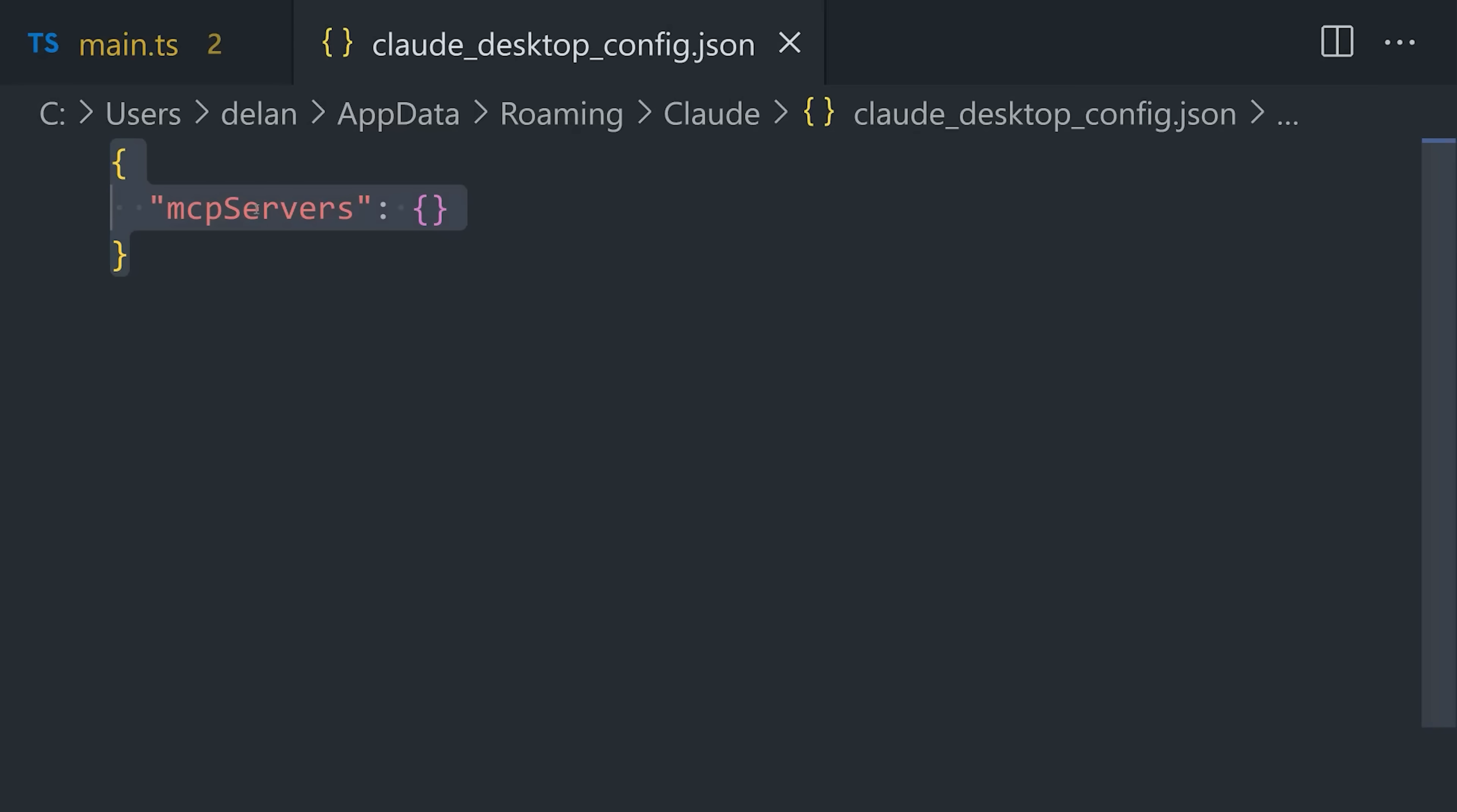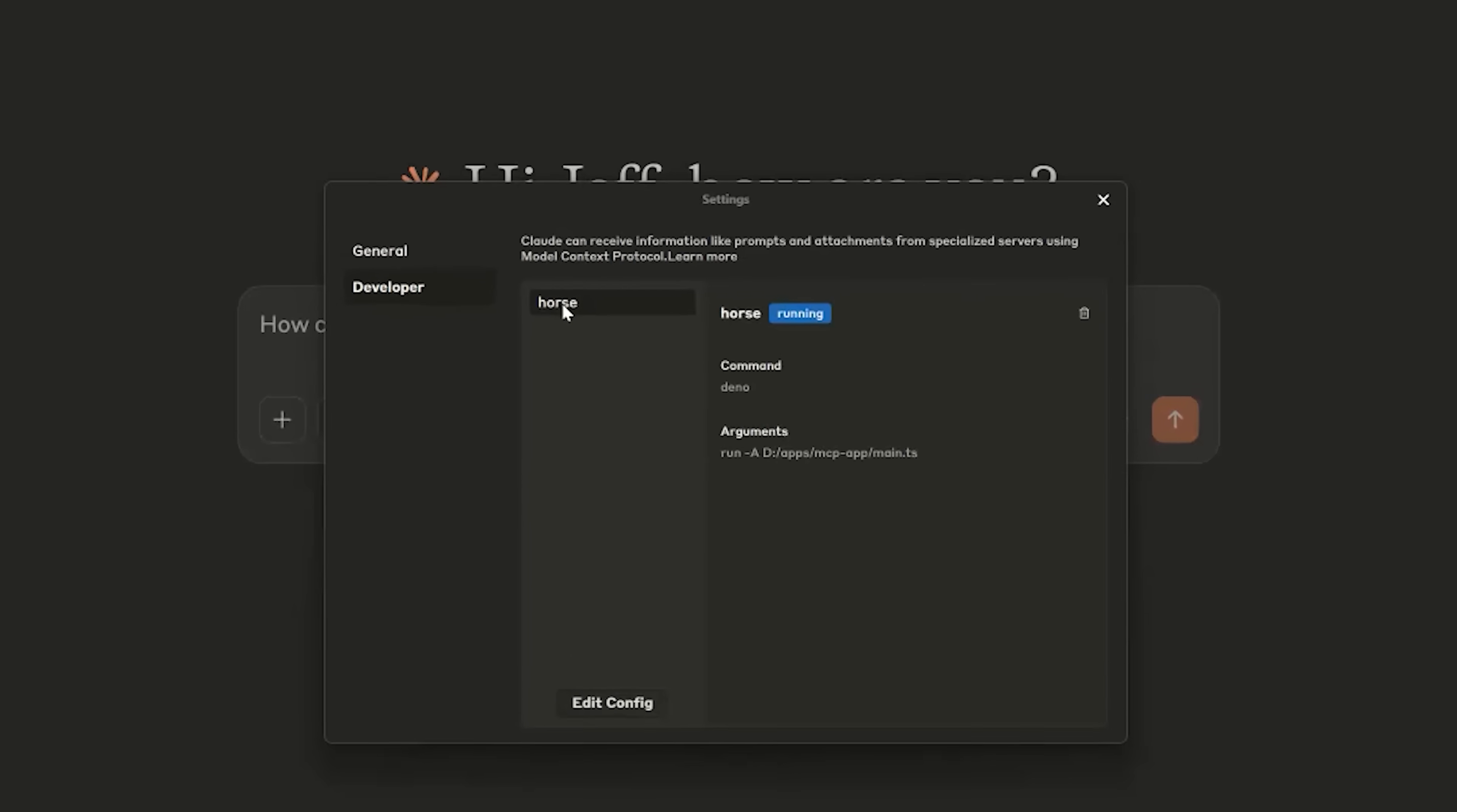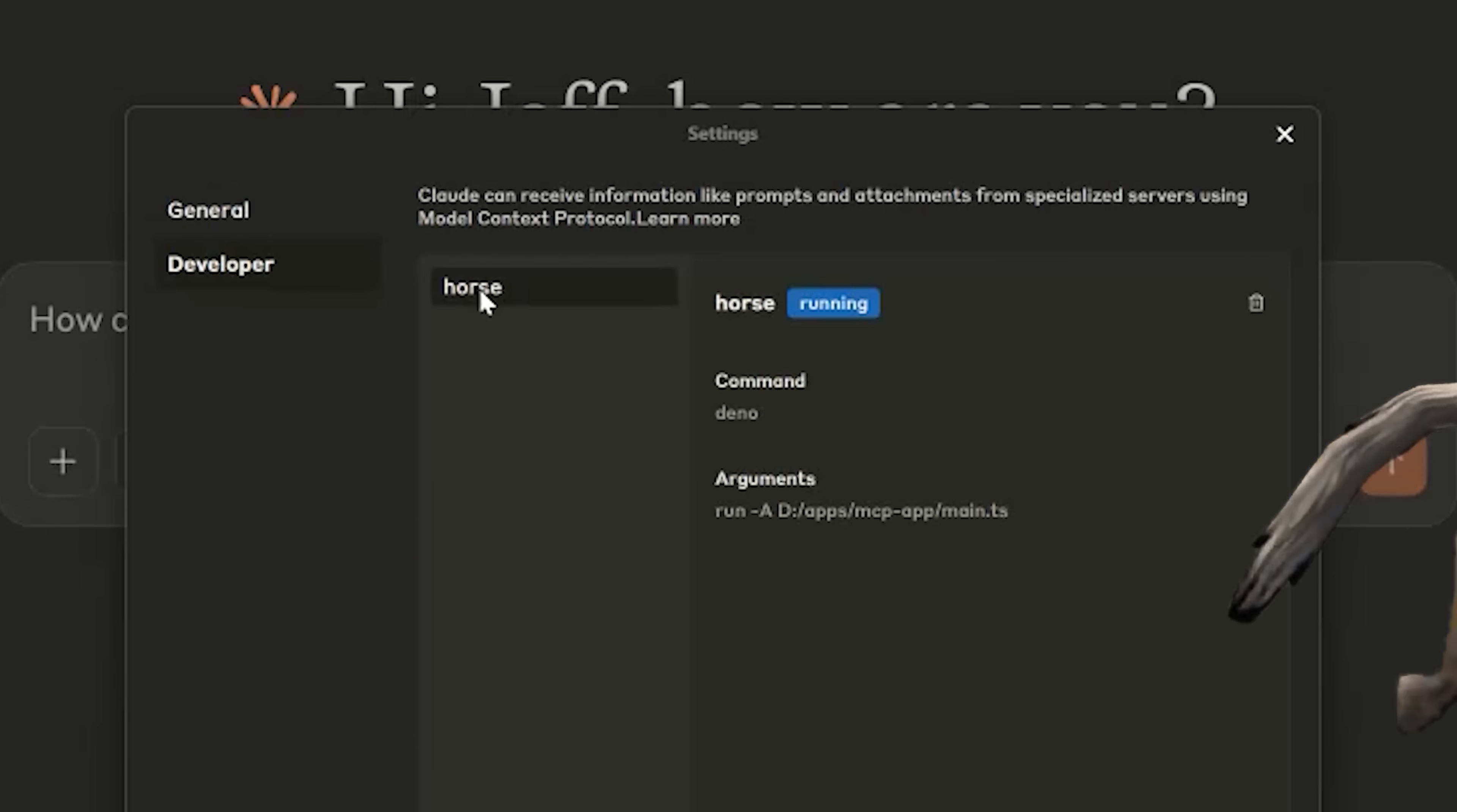In the config file, all you have to do is provide a command to run the actual server, which in our case would be the Dino command for the main.ts file where we defined our server code. You'll need to restart Claude, but then it should show your MCP server is running. In this case, my horse is running, which means I should probably go and catch it.